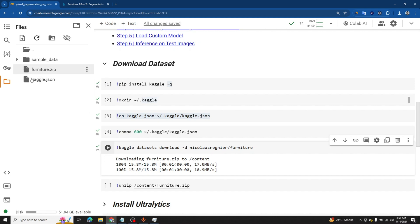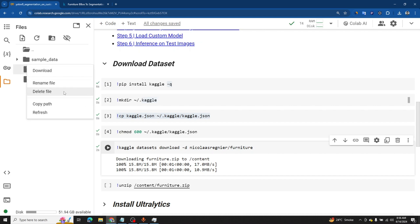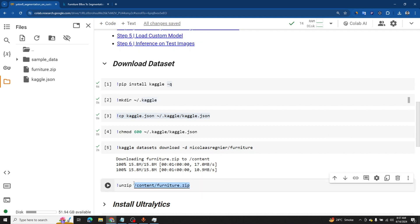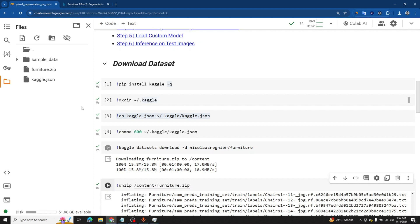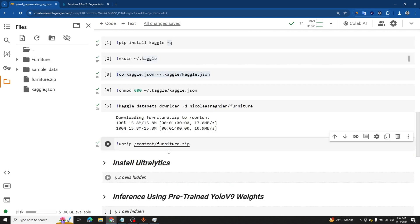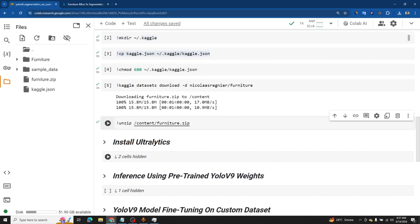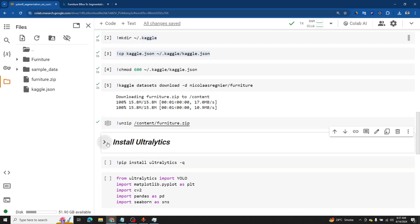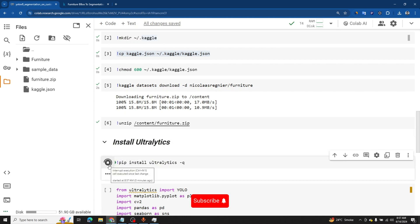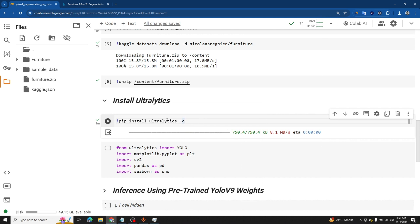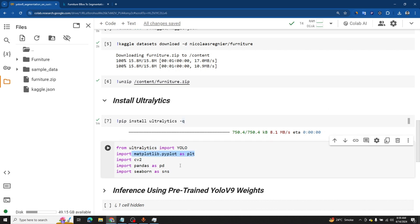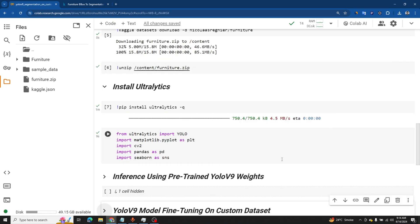The dataset is downloaded as a compressed zip file, so we need to unzip it. Use the exclamation mark, call unzip, and pass the path of the file — click the three dots to copy the path. Once you run this cell, the data will be extracted. Now we install the Ultralytics library using pip. After installation, import the YOLO object from Ultralytics and also import matplotlib, seaborn, pandas, and OpenCV to read images.